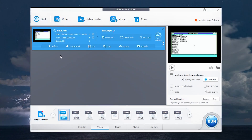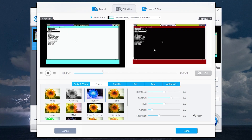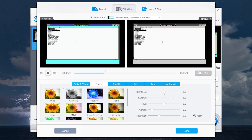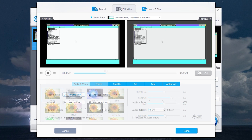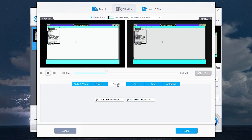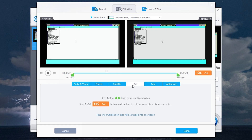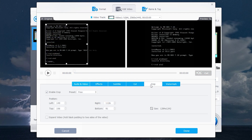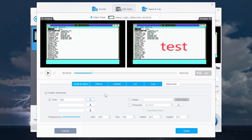The software also has a huge amount of editing tools. You can add some effects; change video brightness, contrast, gamma, and saturation; rotate your video; increase or decrease volume; add subtitles; cut your video; crop, watermark, and more.